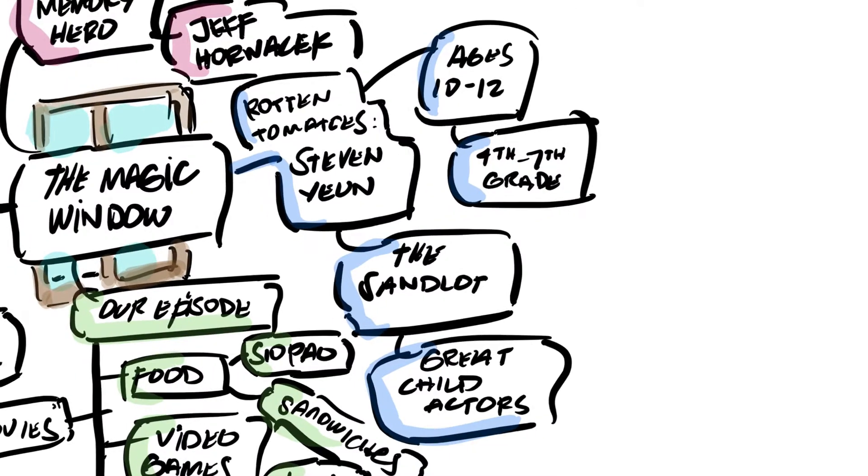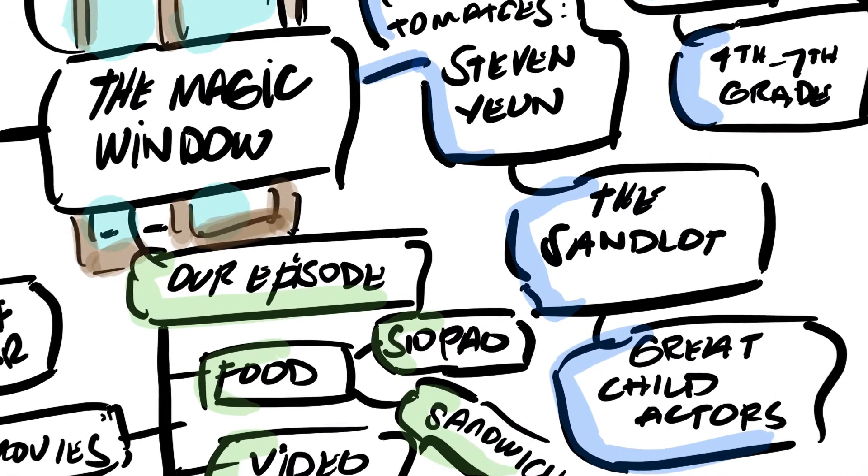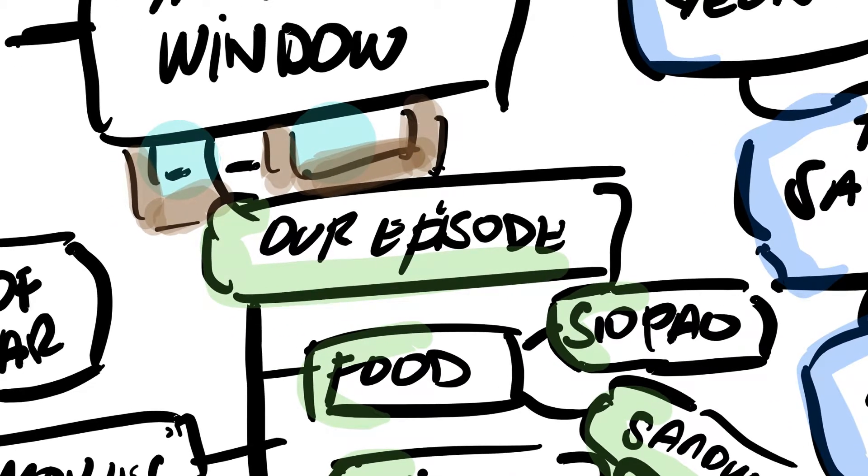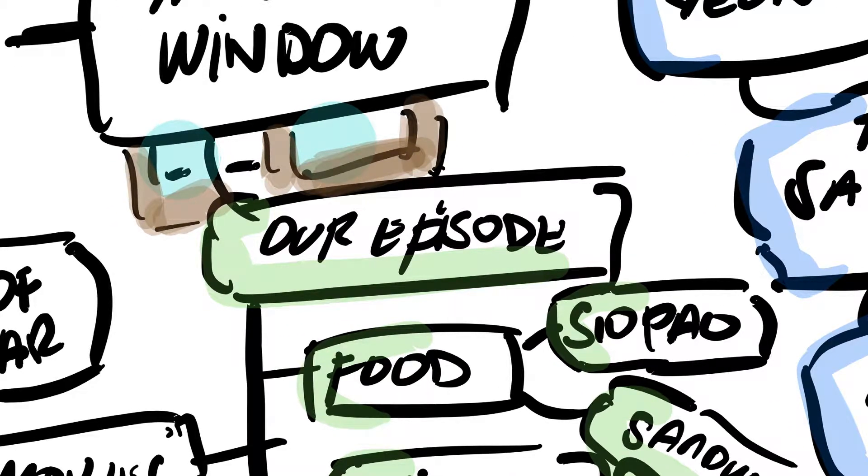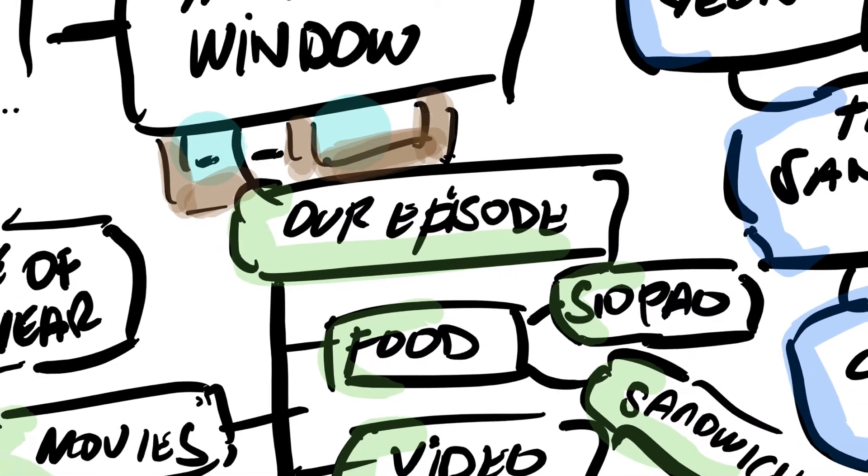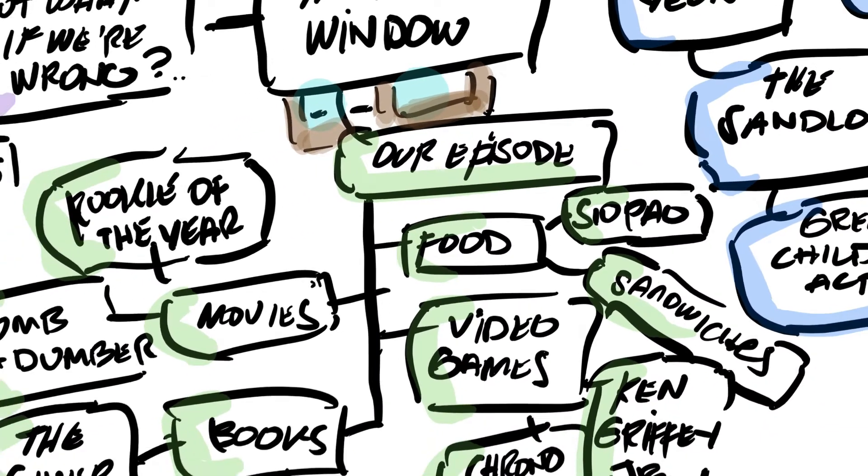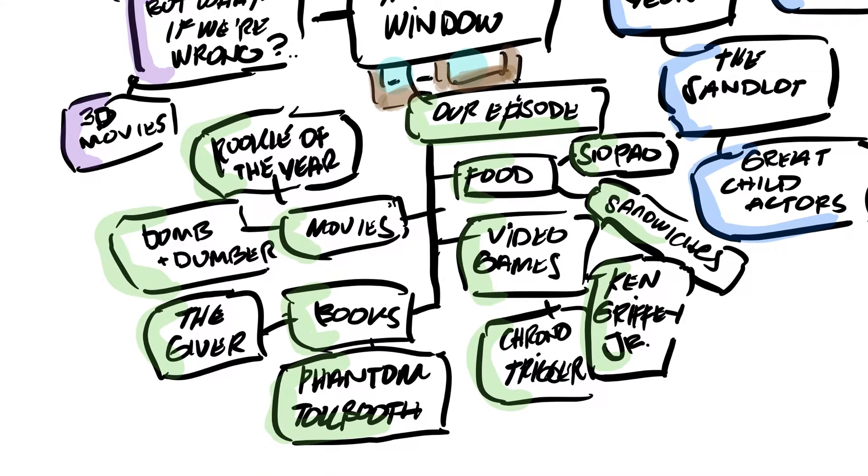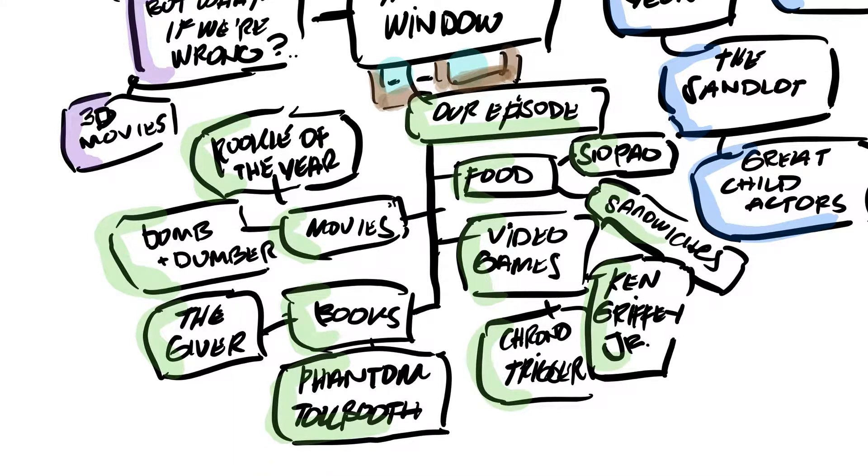So me and a friend, Wally, we do the Active Recall podcast. We talked about this on our episode. And we took it beyond just movies and we talked about food, video games, and books.